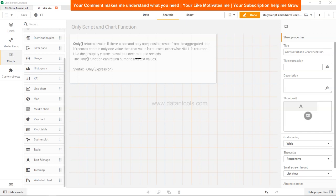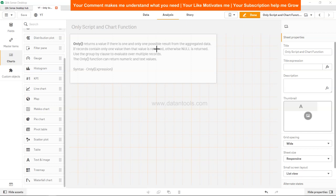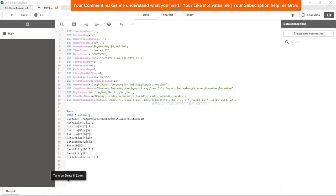Use the group by clause to evaluate over multiple records in case you have multiple records, and the only function can return numeric and text value based on the value that it returned. So let's see it in the expression and how we can really specify that.